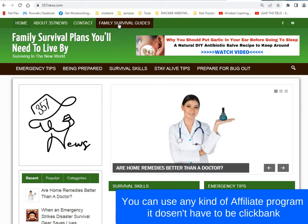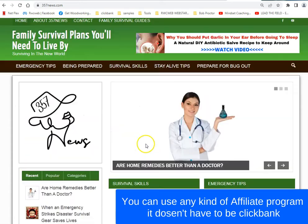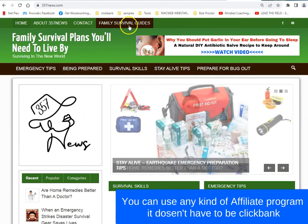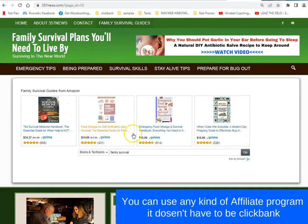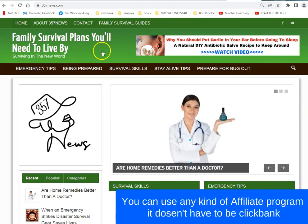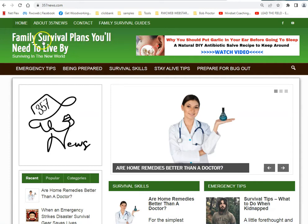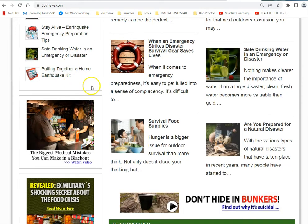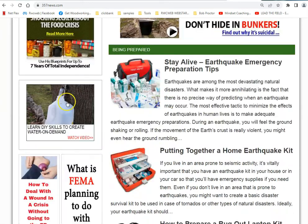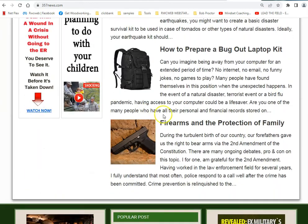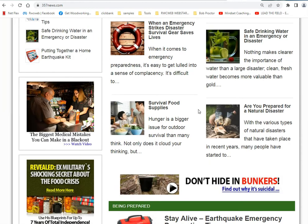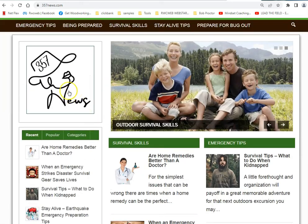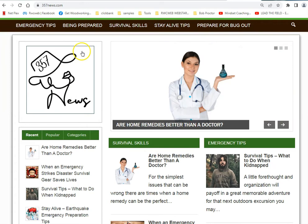This blog is predominantly Clickbank products and Amazon. Like, say this is Family Survival Plans — that's a great niche. You can do this with jobs, health and fitness, or any of the top niches. Now basically what I did was I liked this product.